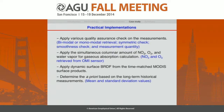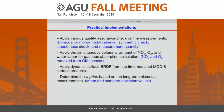When doing the real retrievals, we apply many practical considerations. For example, we apply various quality assurance checks on the measurements to remove cloud contamination, and we apply real observations of gases to calculate gas absorptions.